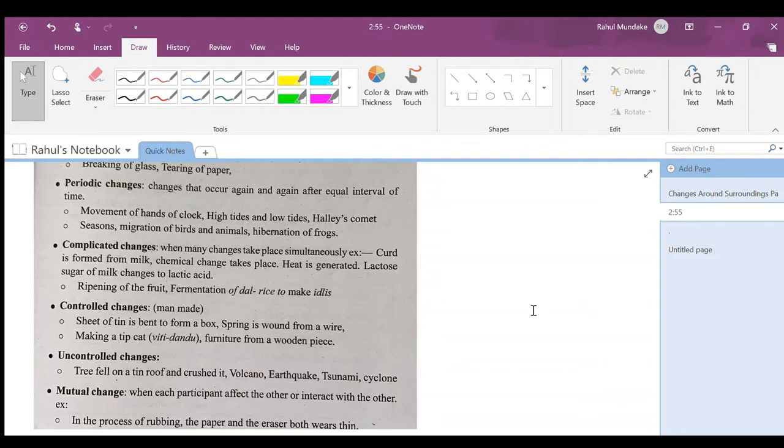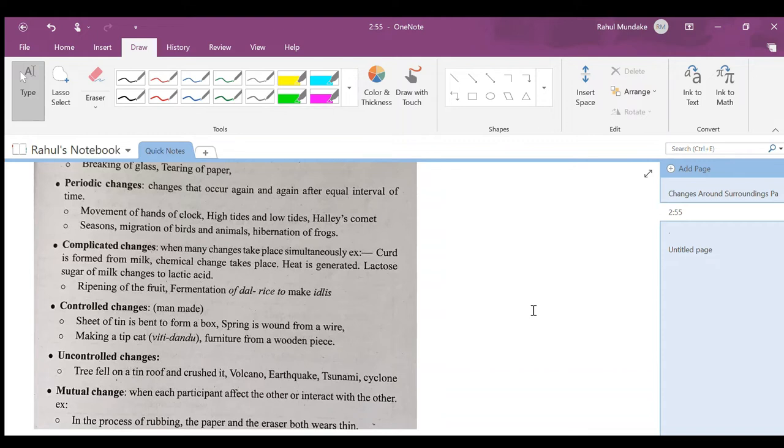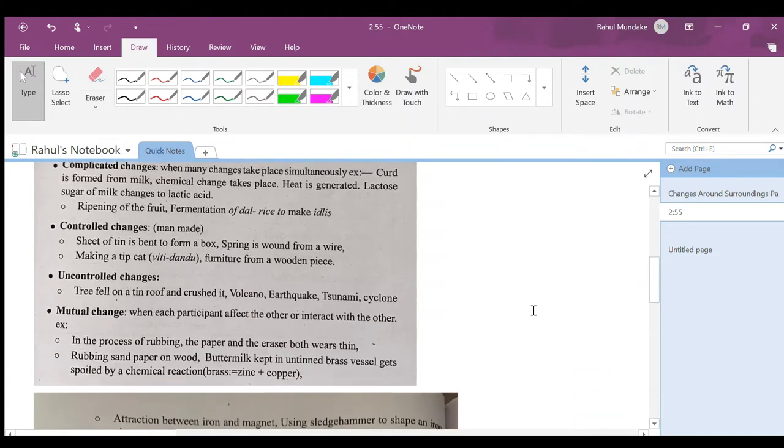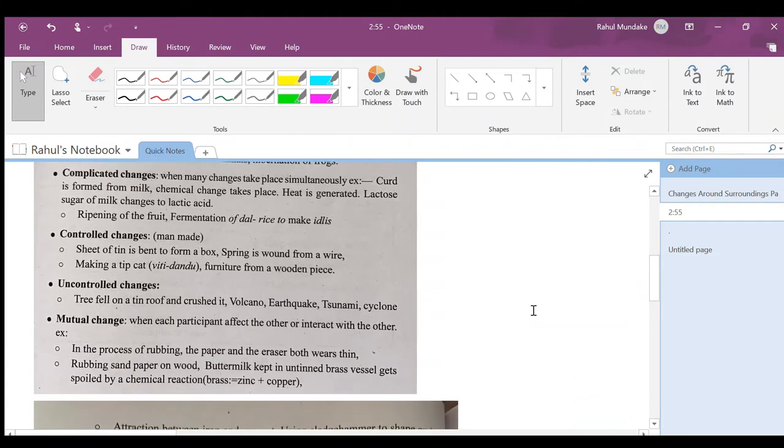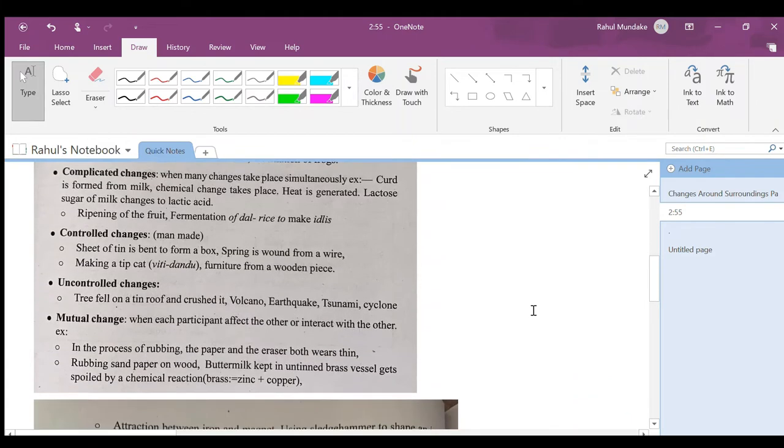Complicated changes: when many changes take place simultaneously, means at one time many changes occur, it is called complicated changes. Curd is formed from milk - chemical change takes place, heat is generated also. Lactose sugar, sugar of milk, changes to lactic acid. Ripening of the fruit, fermentation of dal rice to make idli.